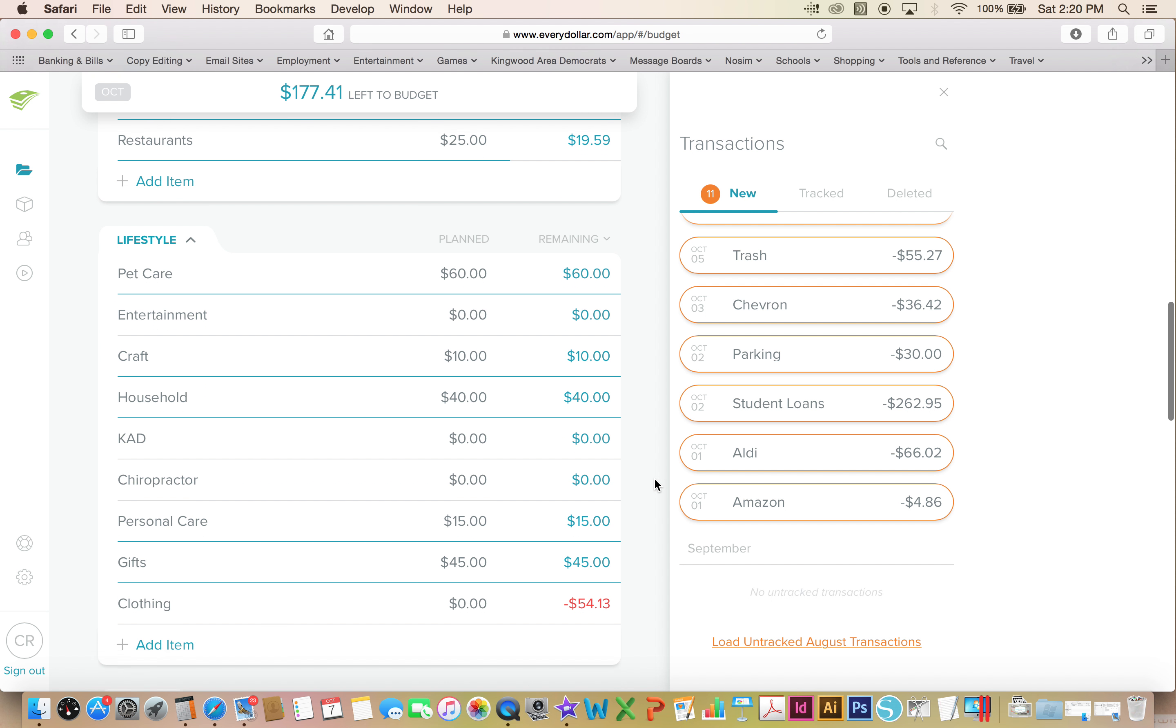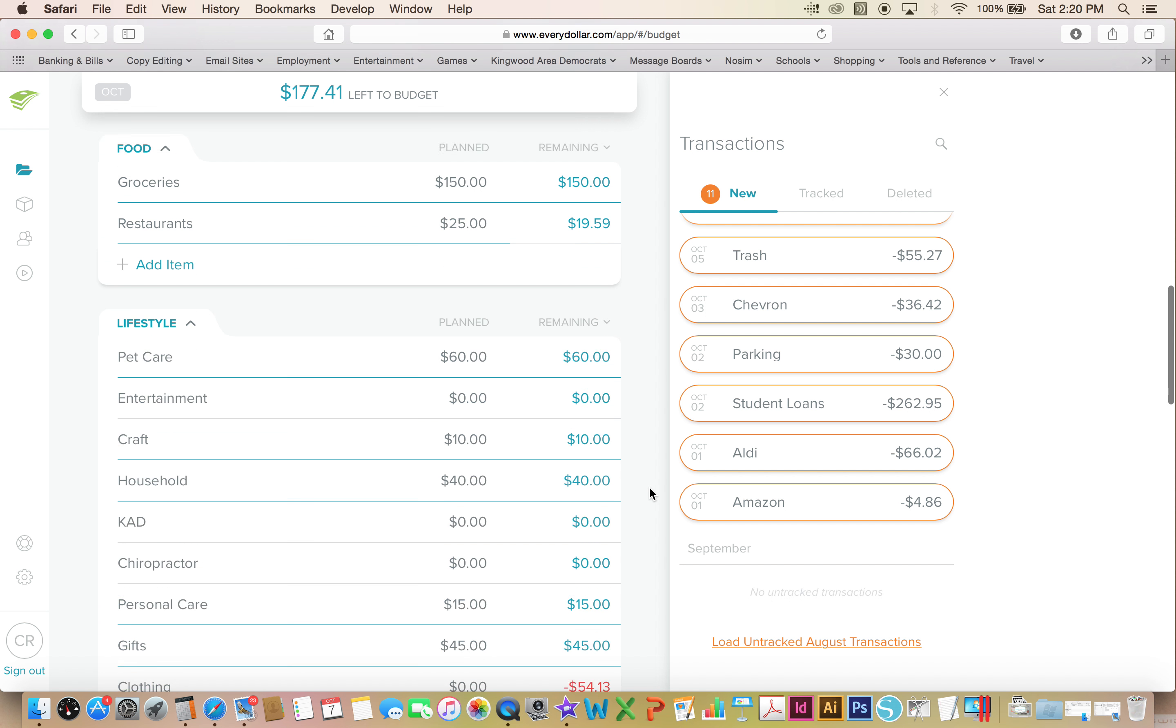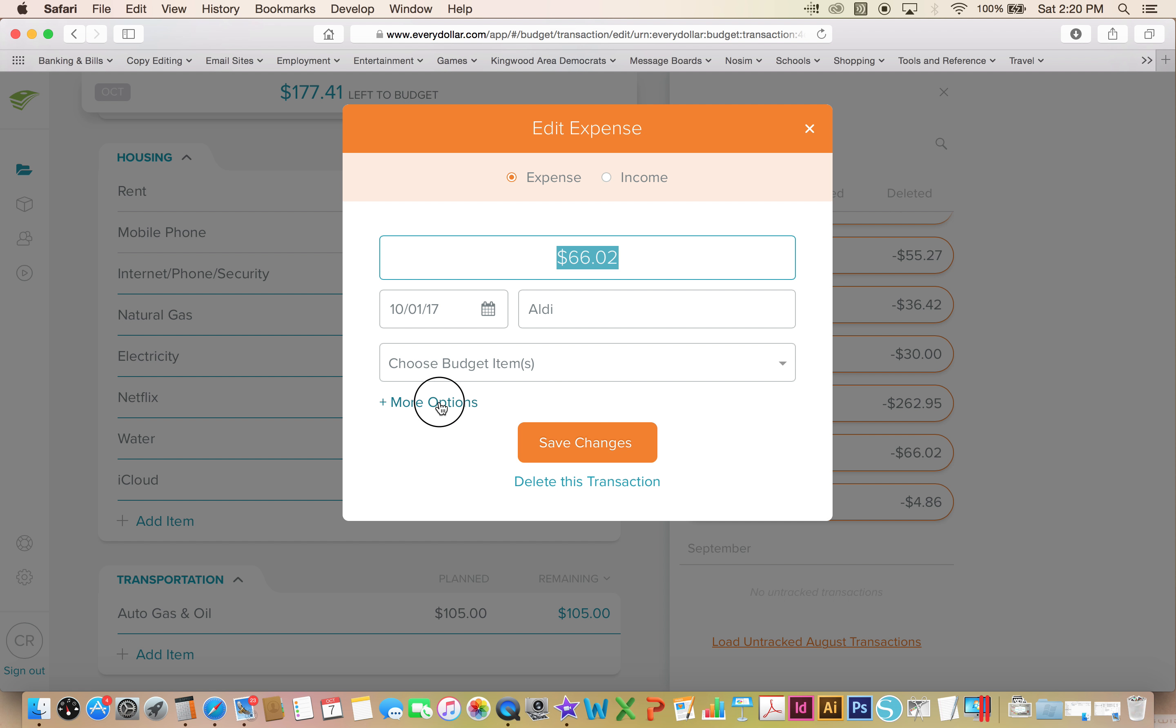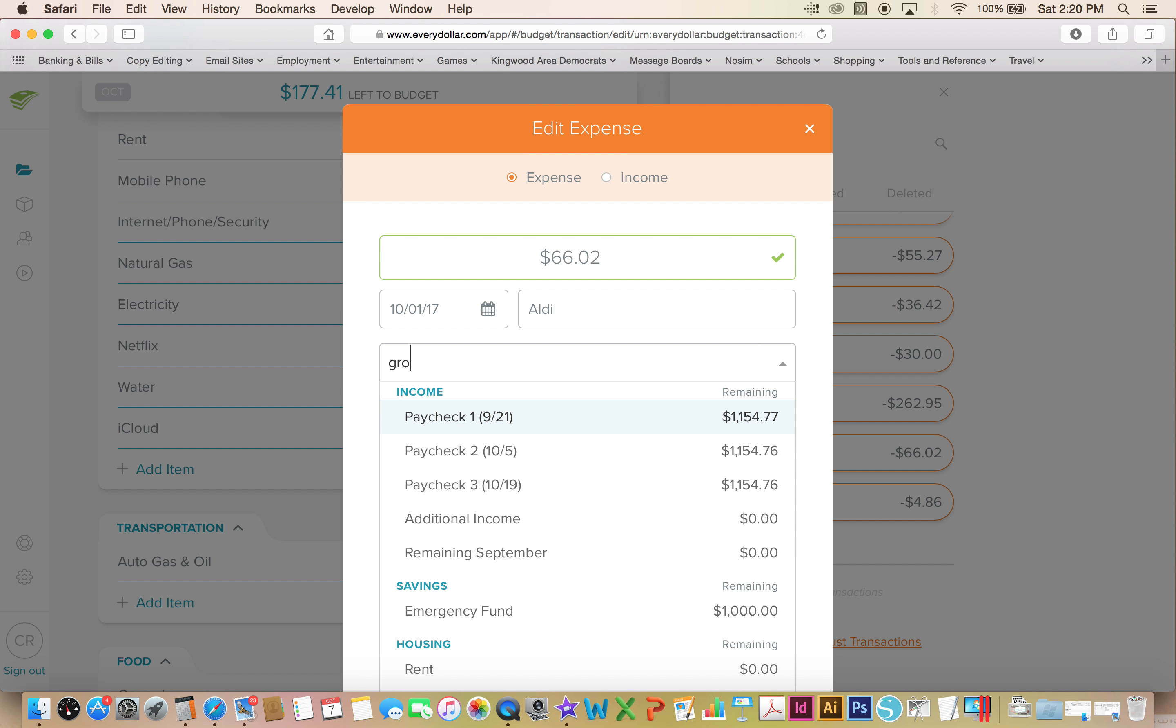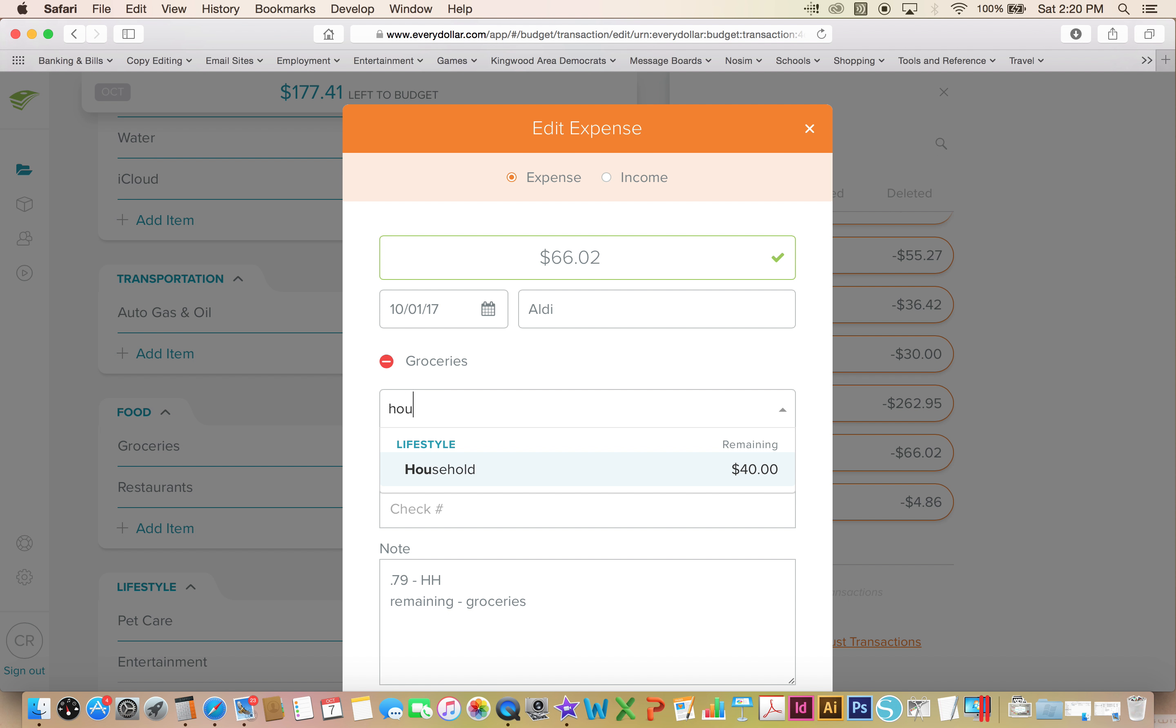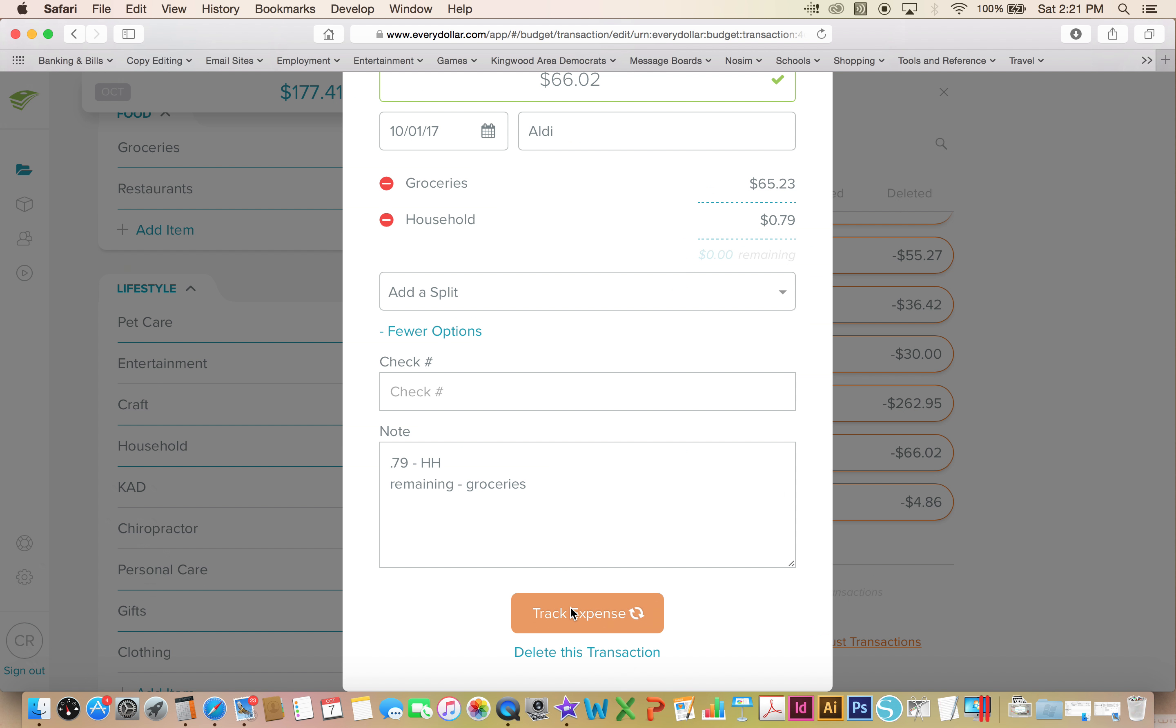At Aldi, this actually needs to be split because I had some of them going to groceries and some of it to household. So I bought another thing of vinegar for 79 cents and the remaining was $65.23. The reason why the vinegar is in the household is because I use vinegar as my fabric softener in my laundry. I'll usually buy a big jug of vinegar and just reuse a glass jar of white vinegar and then I add some essential oils into that bottle.